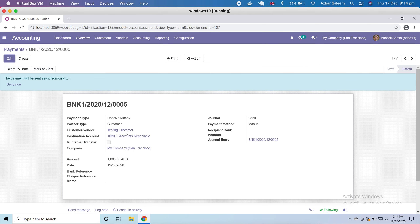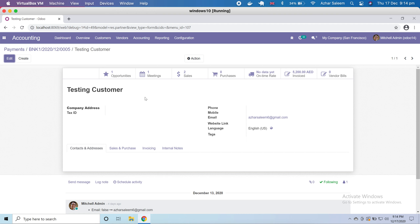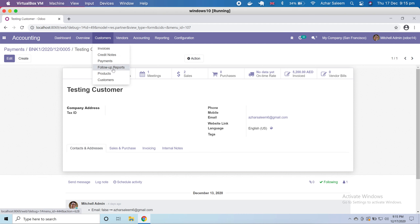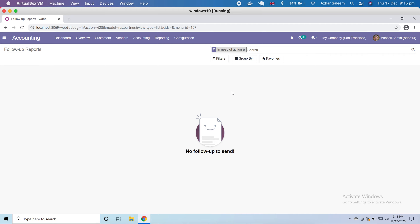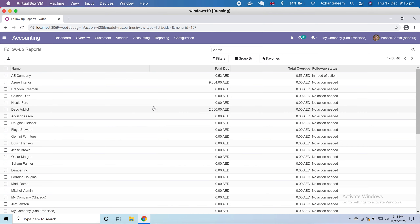If I click on the customer and view the status, I can see one opportunity, one meeting created before in CRM and the calendar, two sales, zero purchases, invoiced 5,200, and some bills. Under follow-up reports there is a report showing the total amount due, how much is overdue, and the follow-up status against this customer.